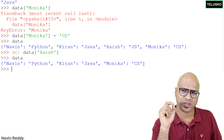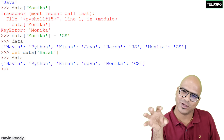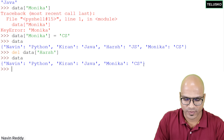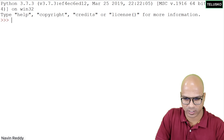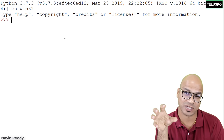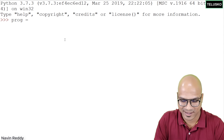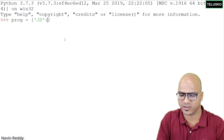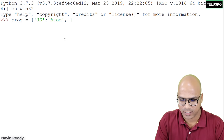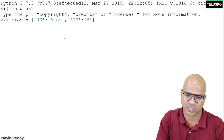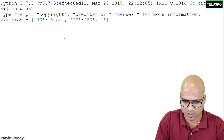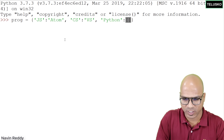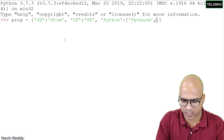For more advanced usage, a dictionary can contain a list or another dictionary as a value. Let me create a dictionary called 'prog' mapping languages to their IDEs. JavaScript maps to 'atom', C# maps to 'visual studio', and Python maps to a list: ['pycharm', 'sublime'] — since Python supports multiple IDEs. This demonstrates storing a list inside a dictionary as a value.